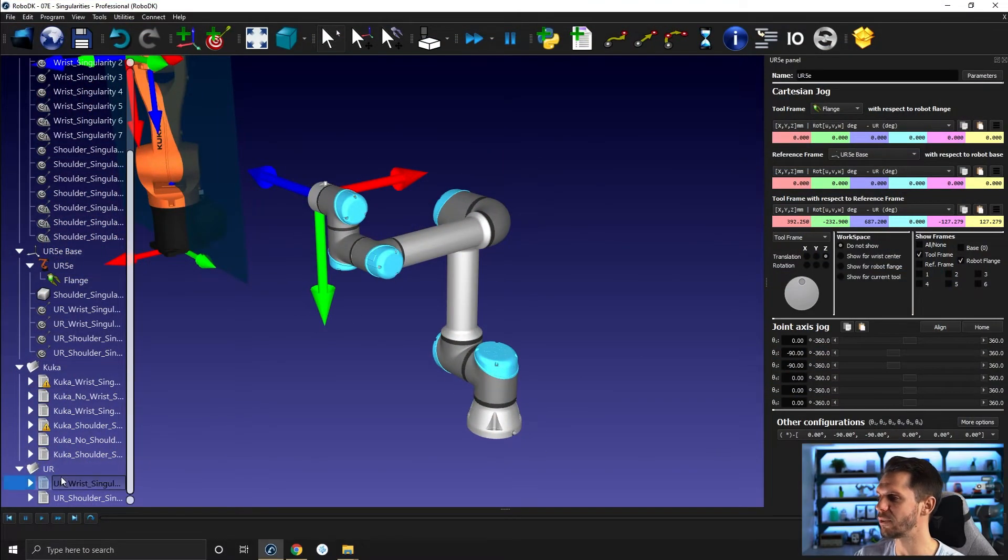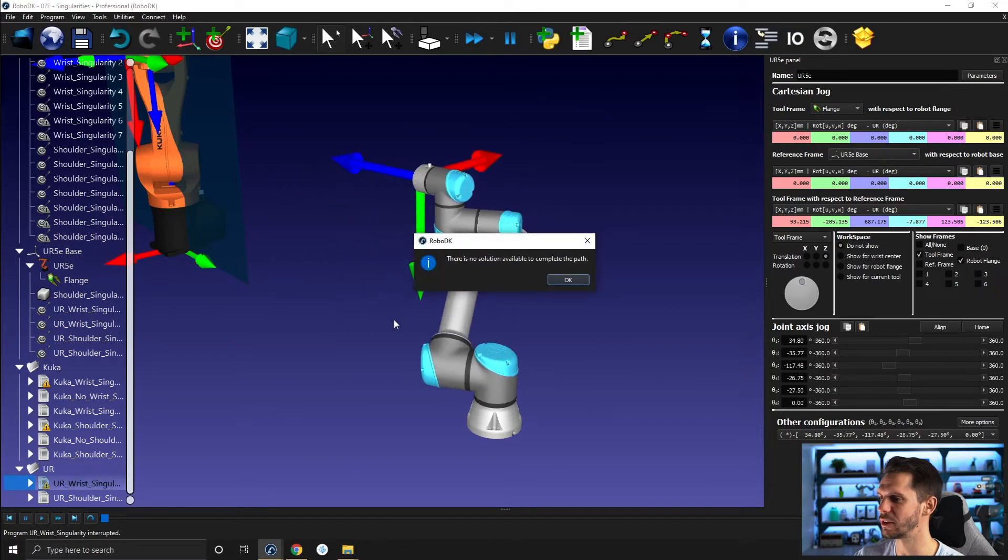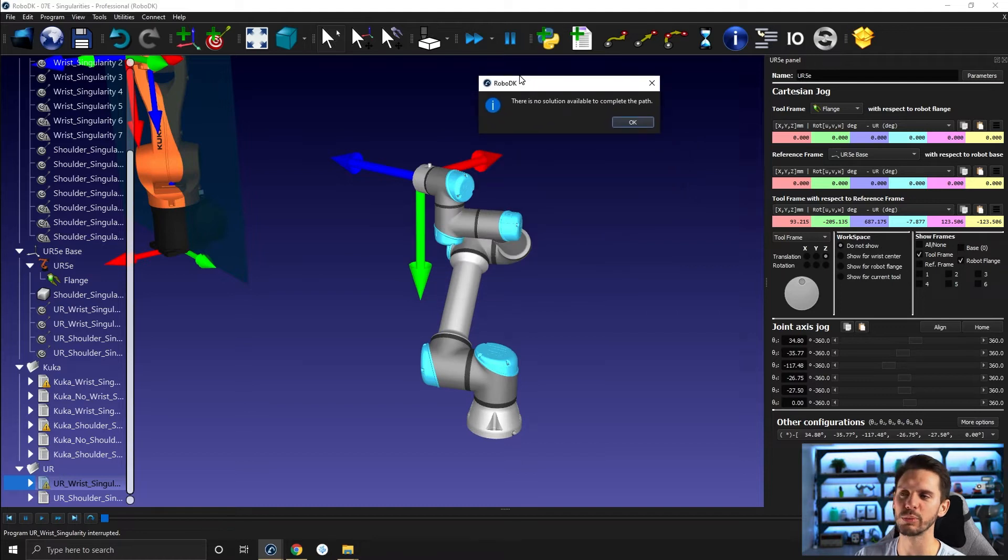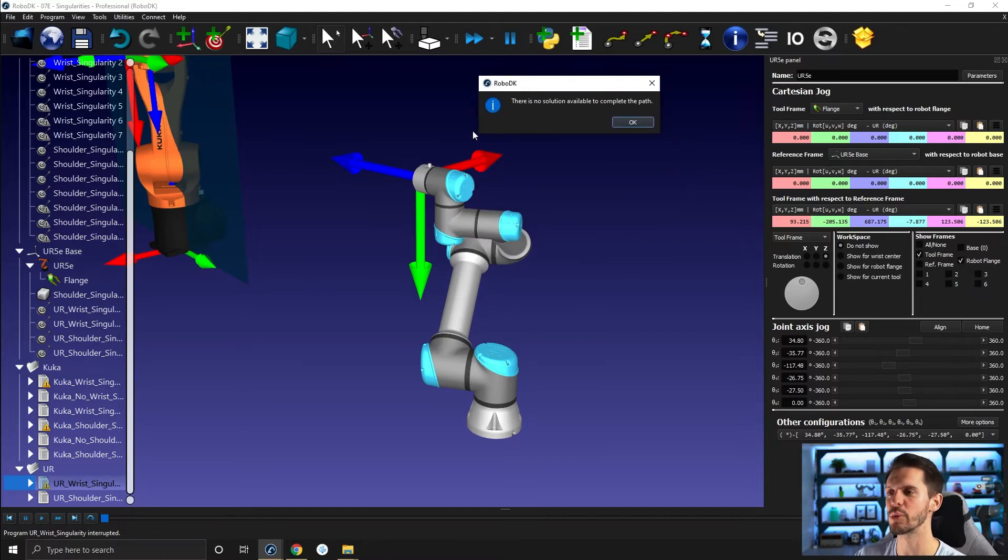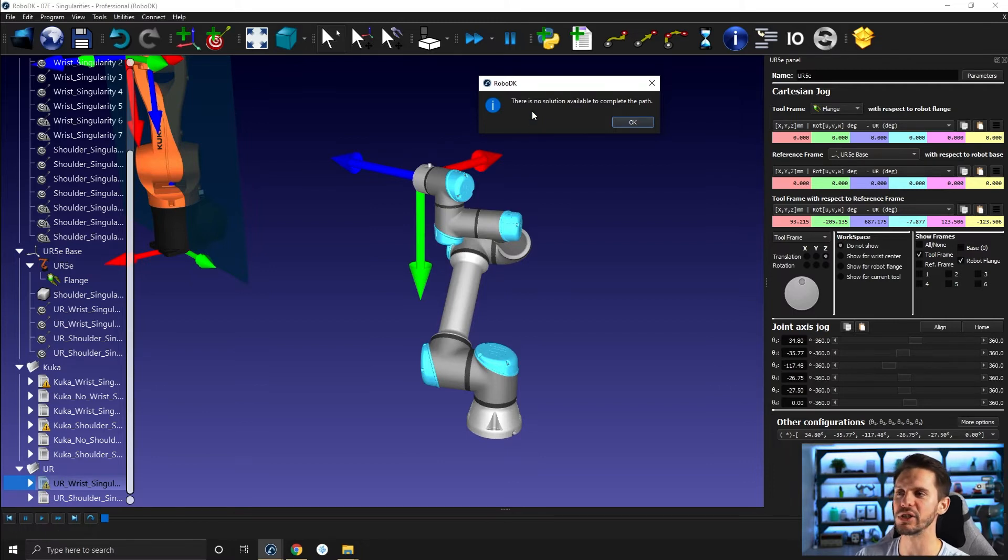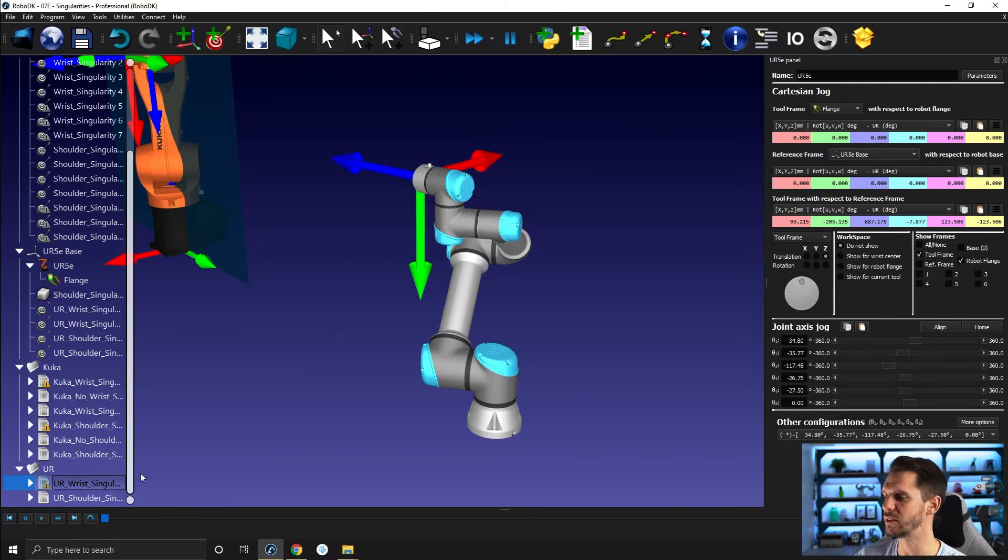And if I run this here, you will have the same problem. So here for collaborative robot, it's a bit more tricky for us. We're not necessarily telling you which singularity you're hitting, but it's just telling you that there is no solution for the available path to be completed.